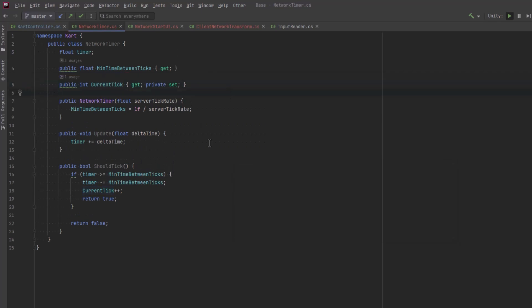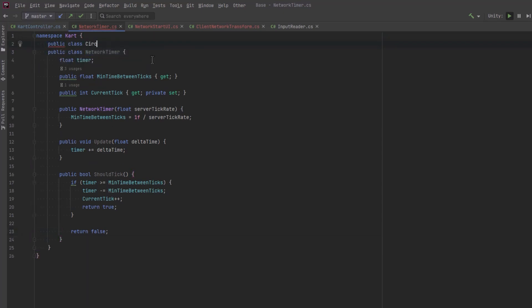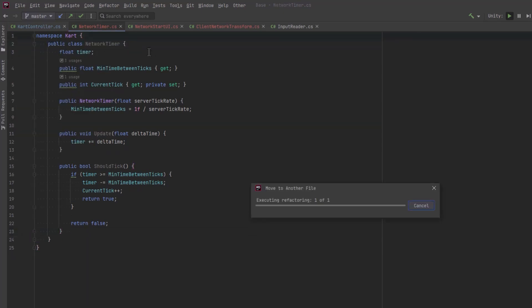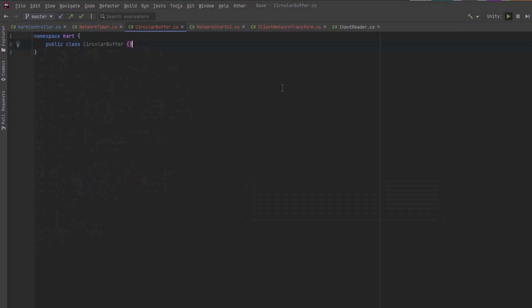Here, the time is incremented by each frame's delta time and then check if it's greater than or equal to the minimum time between ticks. If it is, the timer gets reduced by the minimum time between ticks and a new tick is appended and the function returns true. If this sounds really confusing, just think of it like each tick is a little timestamp we're going to put on every input and every state that we're going to pass back and forth between the client and the server to synchronize everything.